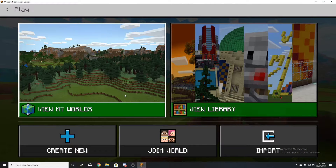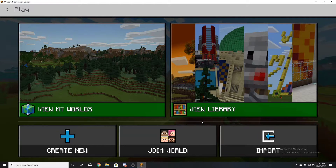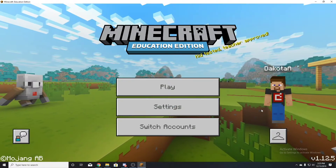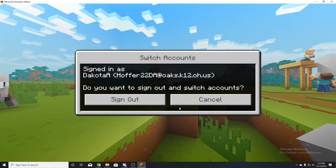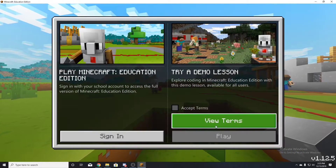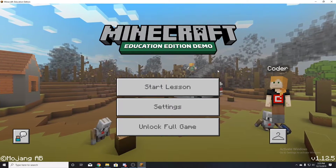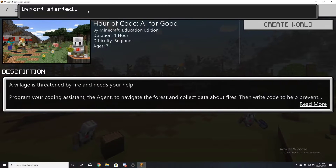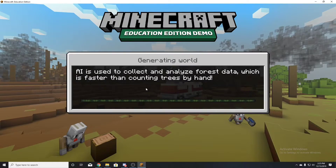After you log in you can click Play. If you don't have a school account, click Sign Out, then click Accept Terms and Play — you'll be able to play a demo version. From the demo you can start a lesson, create a world, or import one.